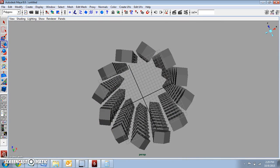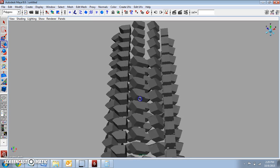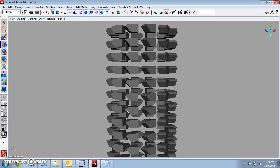So that's it. That concludes this video. We went over the Wedge Face and the Duplicate Special tool.